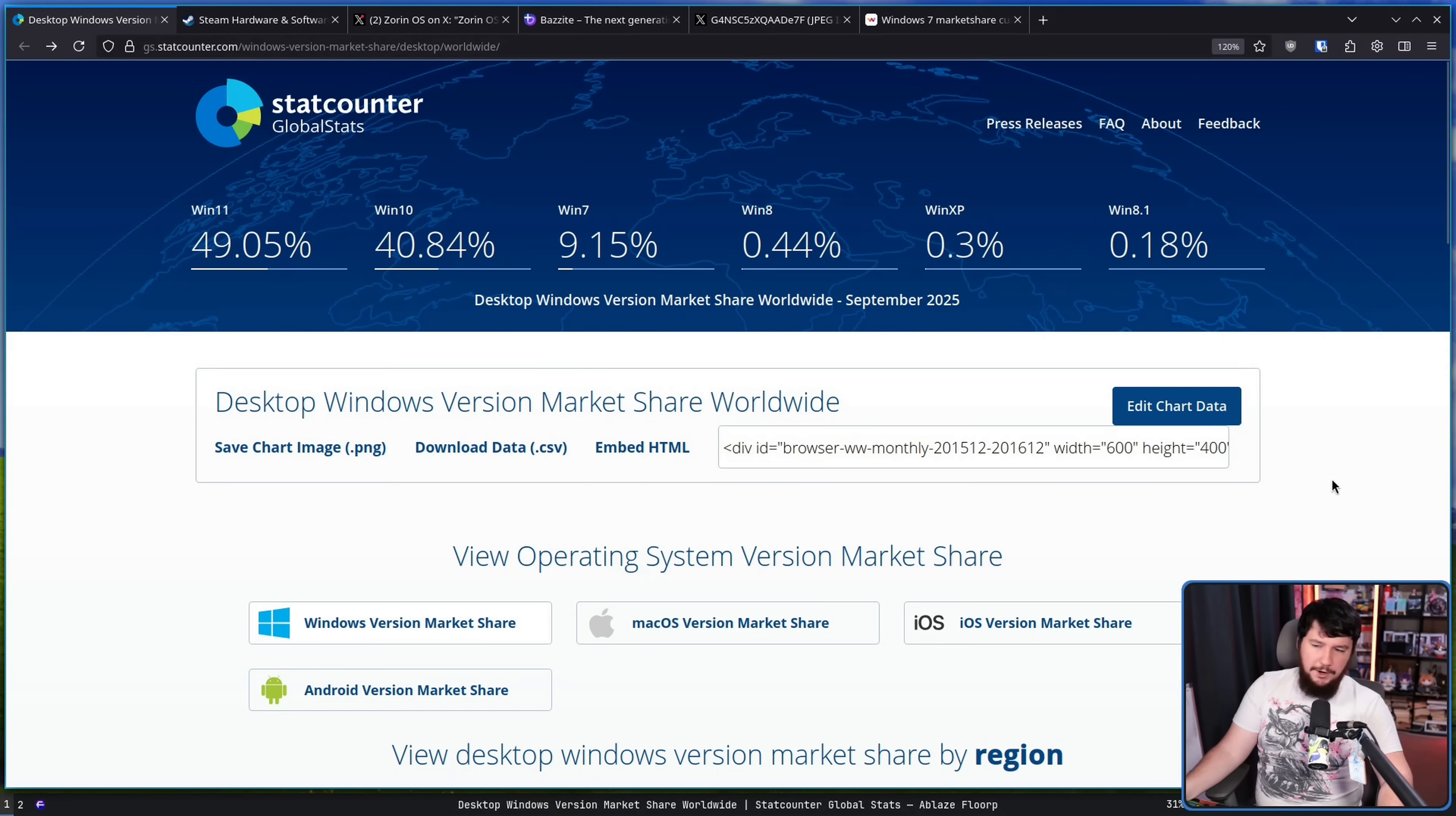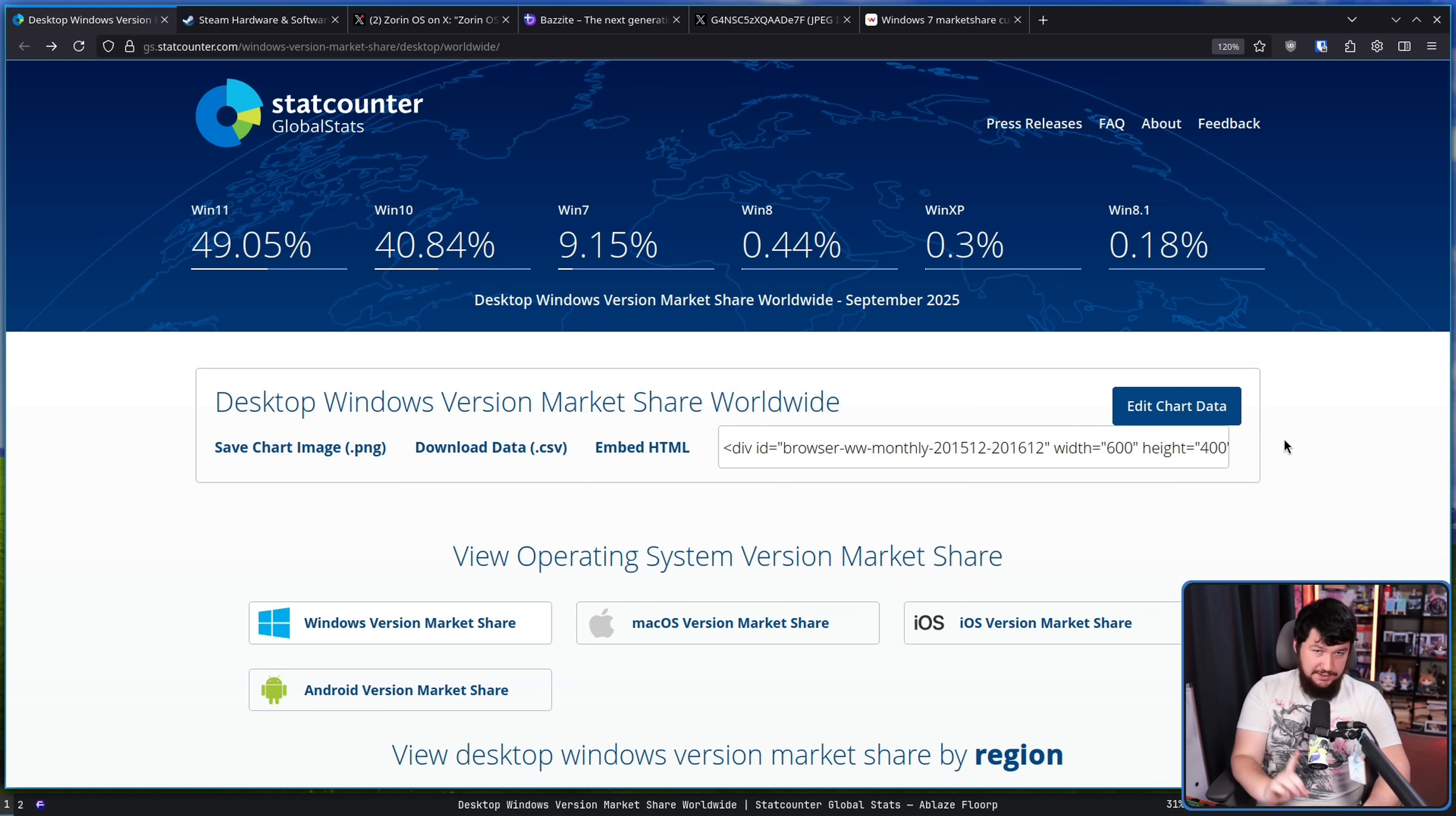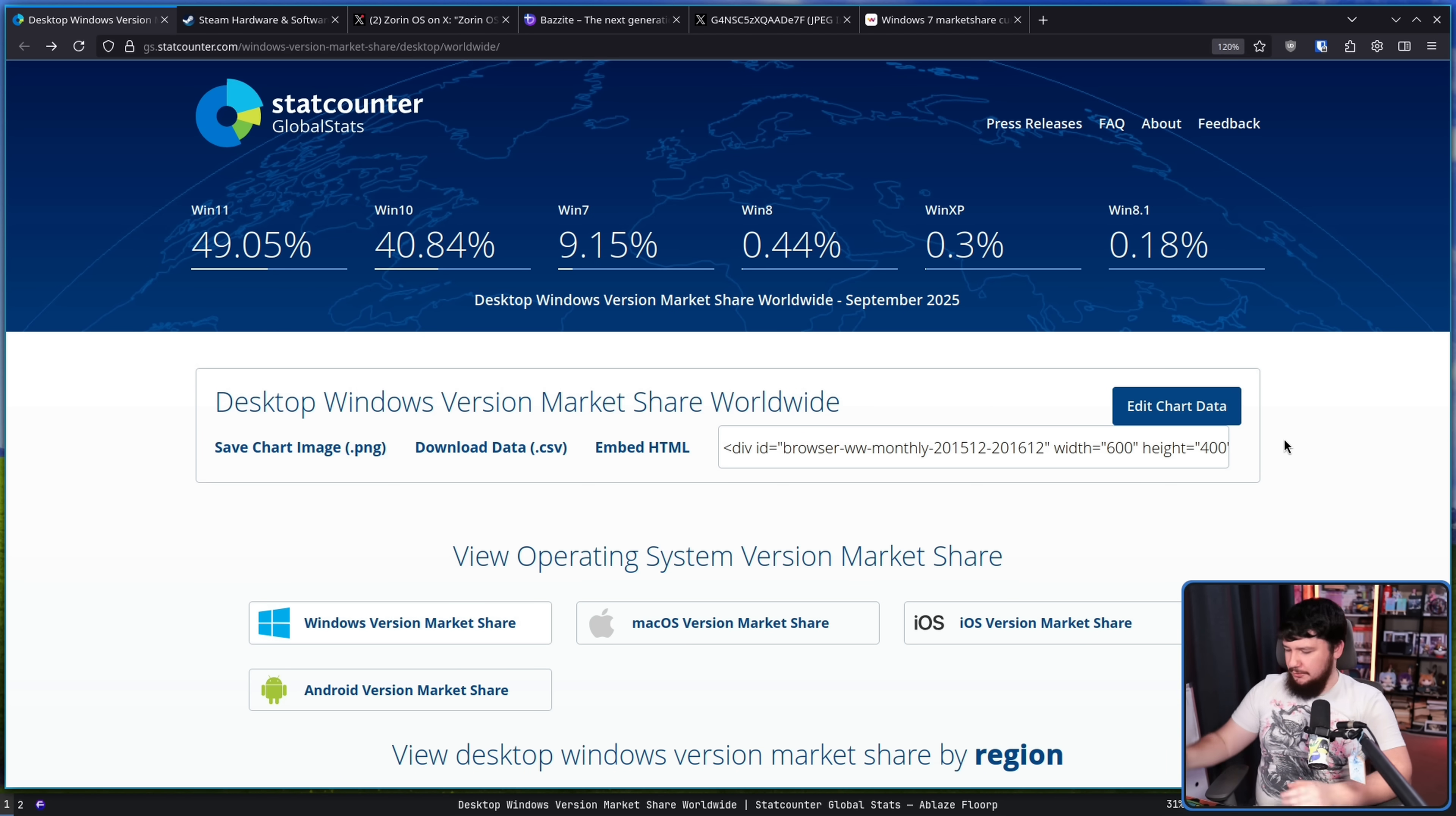And then you get something that roughly approximates what web usage actually looks like. With it being web usage, you can very easily start to fool what the numbers are, and this is the way that every single privacy browser works.